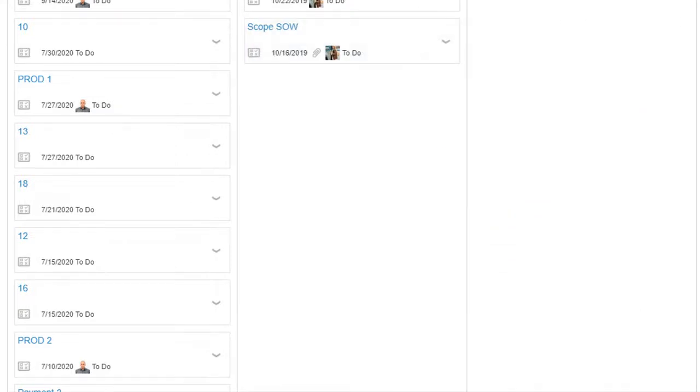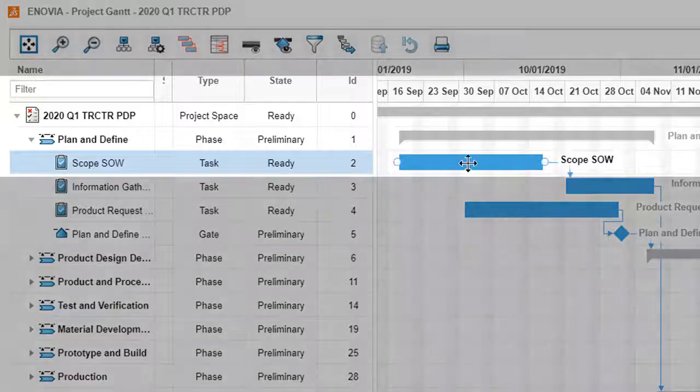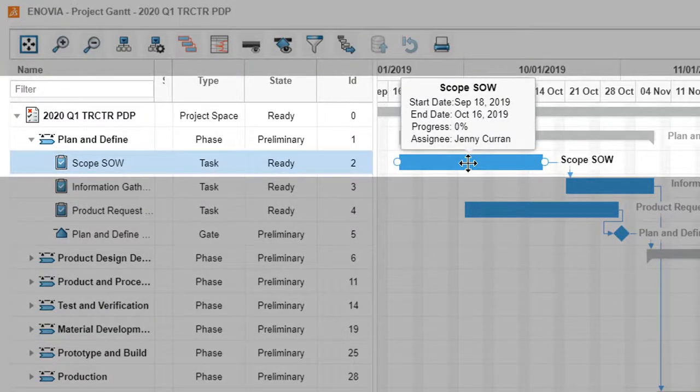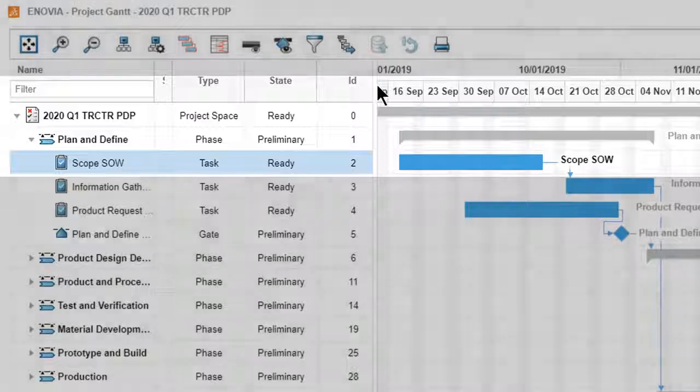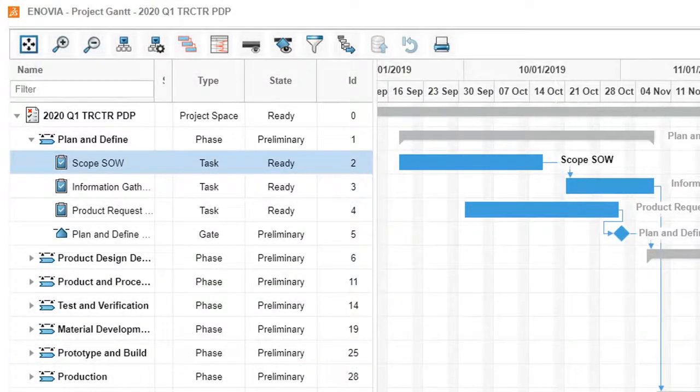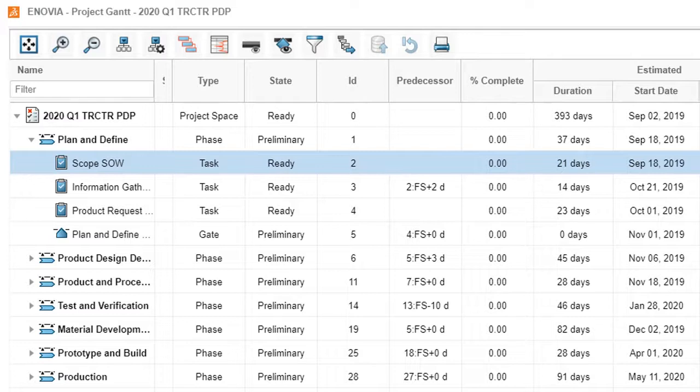Once the task is in the ready state, Jenny receives an email notification to begin her work. The new dates and task duration appear in the Gantt chart, which is updated in real time.